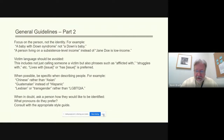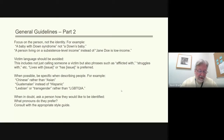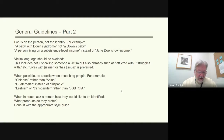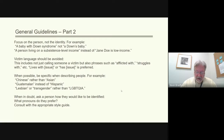Part two of general guidelines: focus on the person, not the identity. If it is relevant and important to distinguish elements of a person's identity, focus on the person — for example, 'a baby with Down syndrome,' not 'a Downs baby'; or 'a person living on a subsistence-level income' instead of 'Jane Doe is low income.' Victim language should be avoided — this includes not just calling someone a victim, but also phrases such as 'afflicted with,' 'struggles with,' etc. 'Lives with' or 'has' whatever issue it is are preferred. Be as specific as you can — for example, Chinese rather than Asian, Guatemalan instead of Hispanic, lesbian or transgender rather than LGBTQIA. When in doubt, ask a person how they would like to be identified, including what pronouns they might prefer.